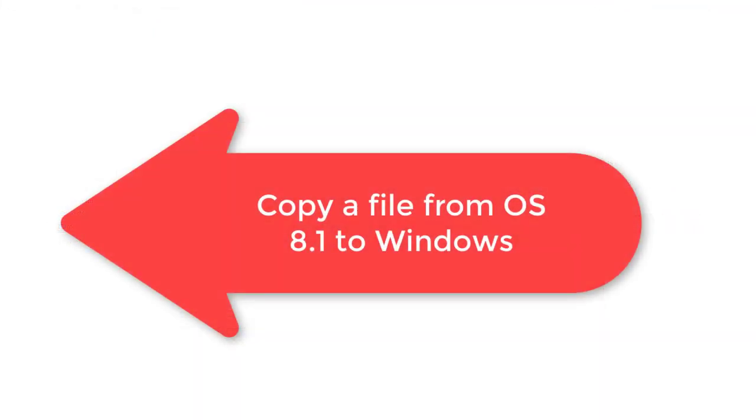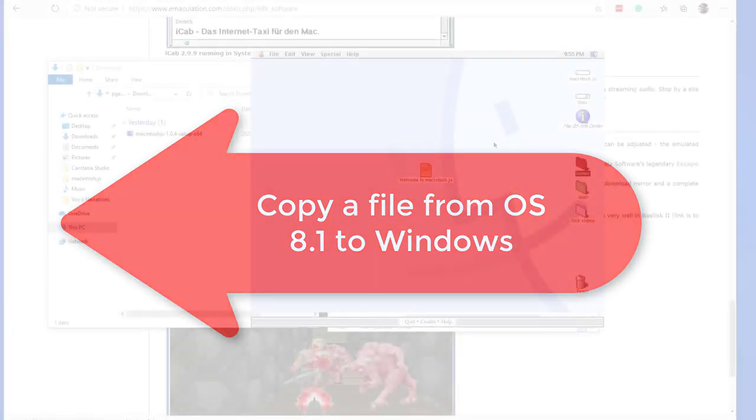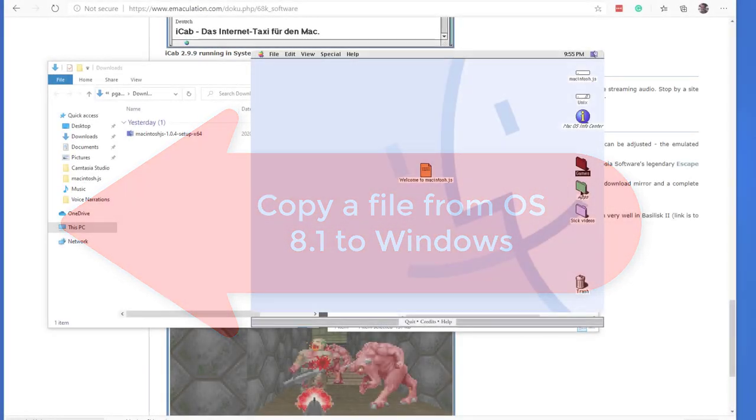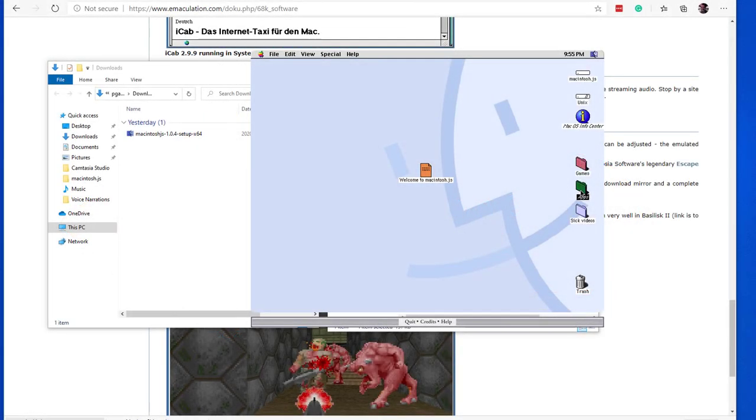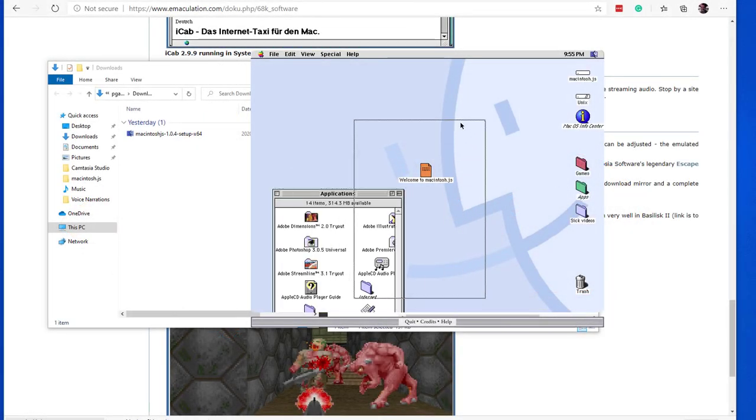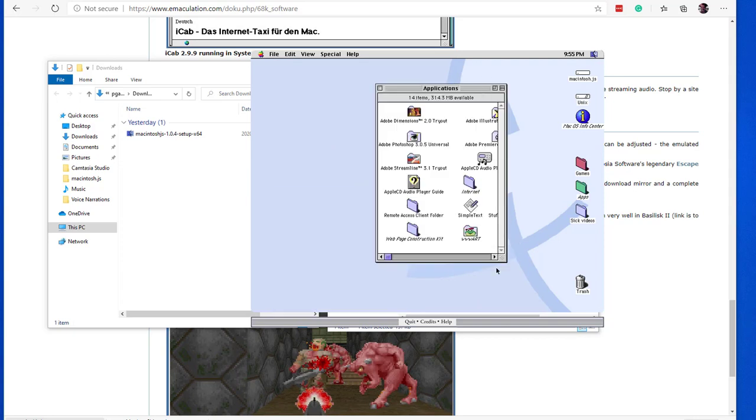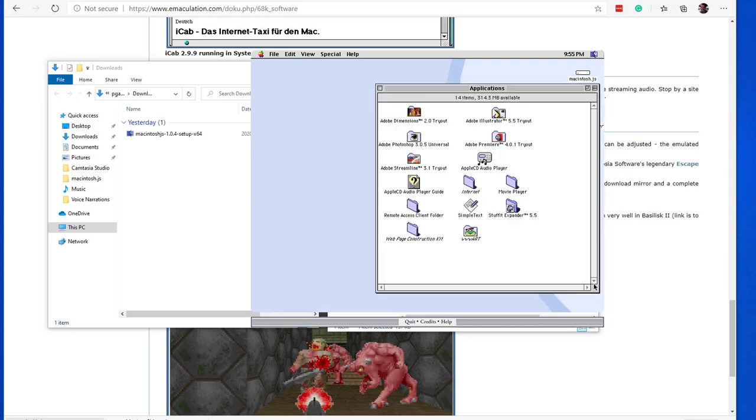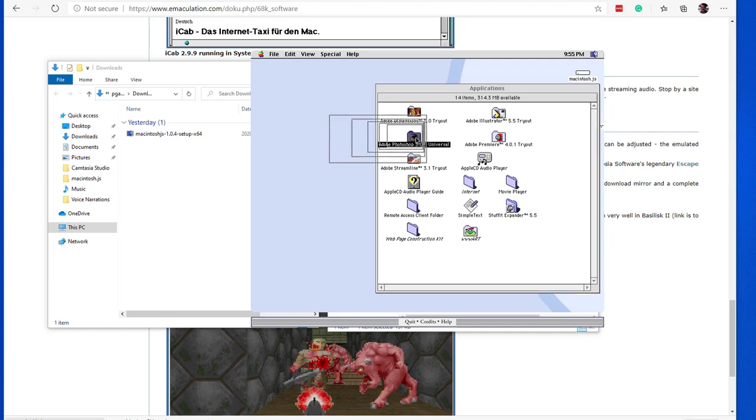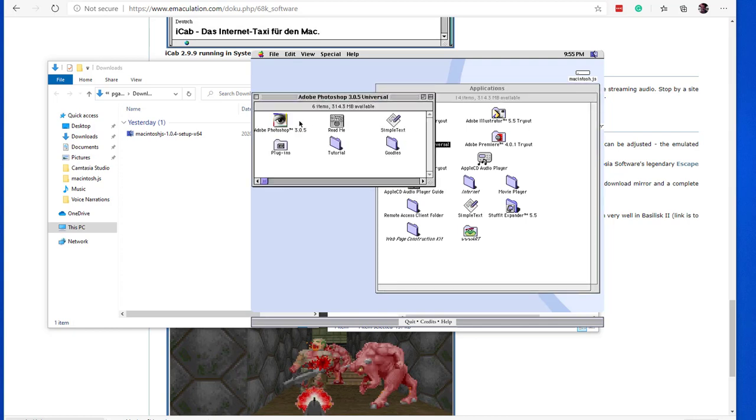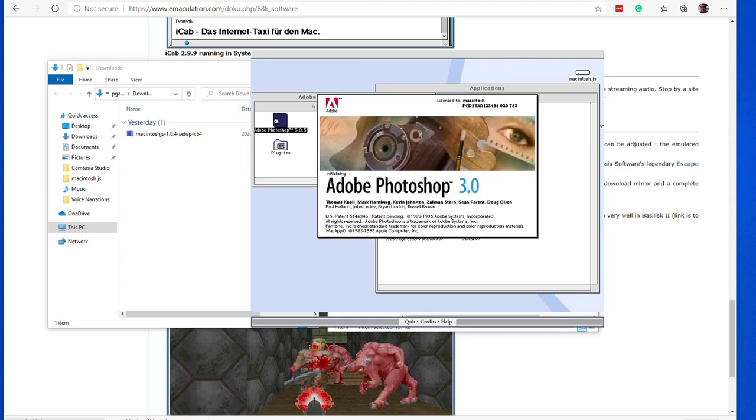If you can copy files to the macOS 8, you can also copy files from it. In fact, the process is very similar with just an important difference that I will show you. To make it more fun, let's create some art using Photoshop 3 on the Macintosh and take that file to the Windows folder.